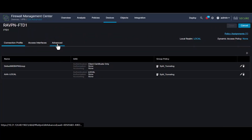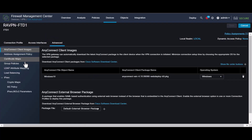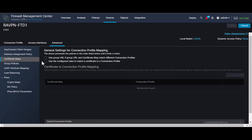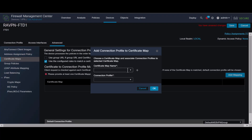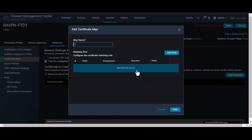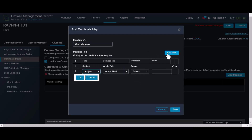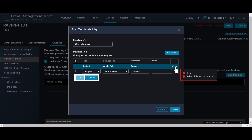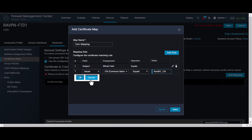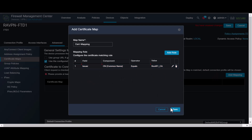Navigate to the Advanced tab within the remote access VPN policy. Select Certificate Maps in the left-hand menu. Use a general setting option based on your preference. Once selected, select Add Mapping. Create the certificate map object and select Add Rule. In this rule, define the properties of the certificate you would like to identify to map the user to a certain connection profile. In this case, we're going to use the name of the issuer that appears on the screen — the same attributes as the certificate we have seen previously. Once finished, select OK, then select Save.